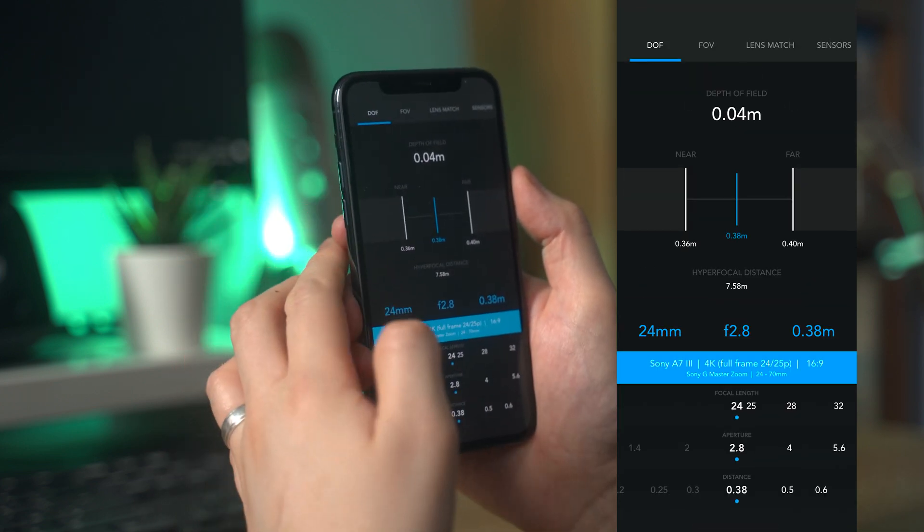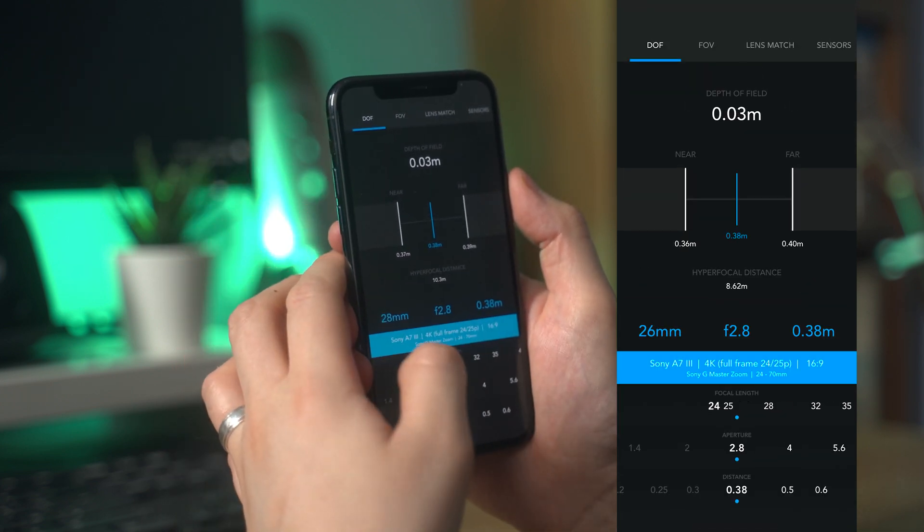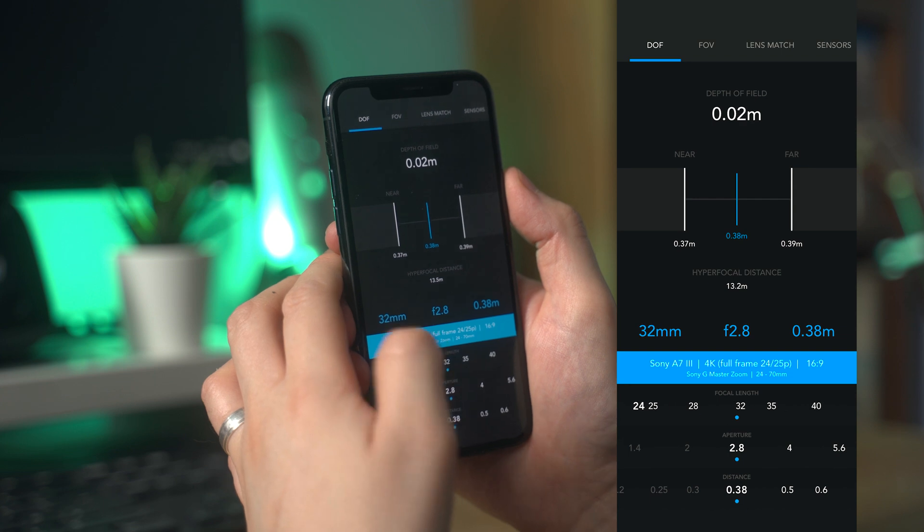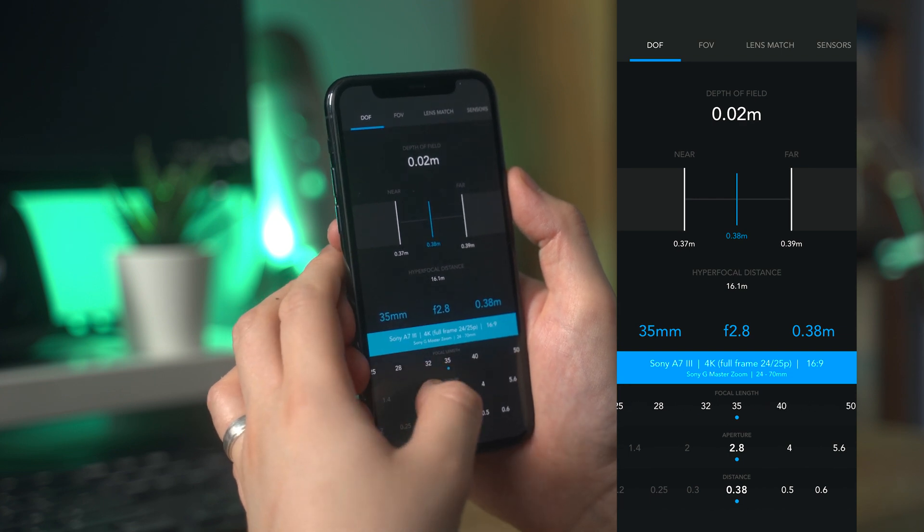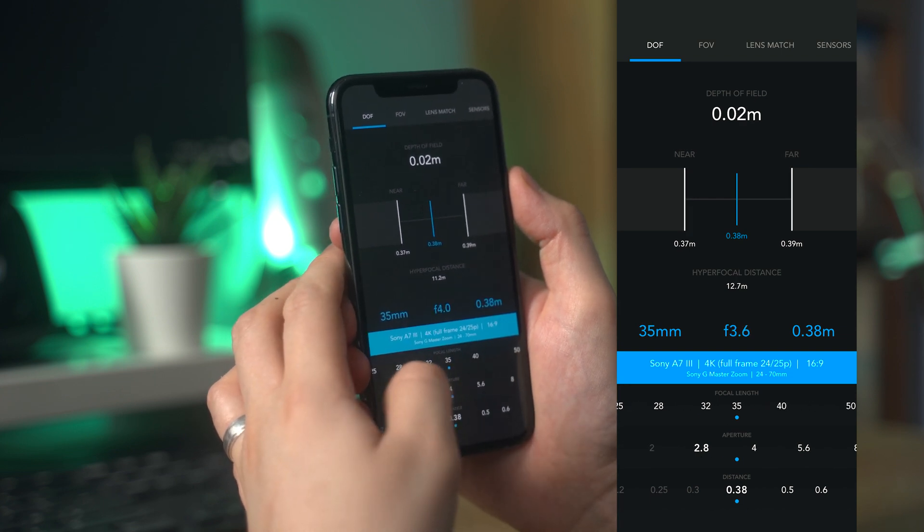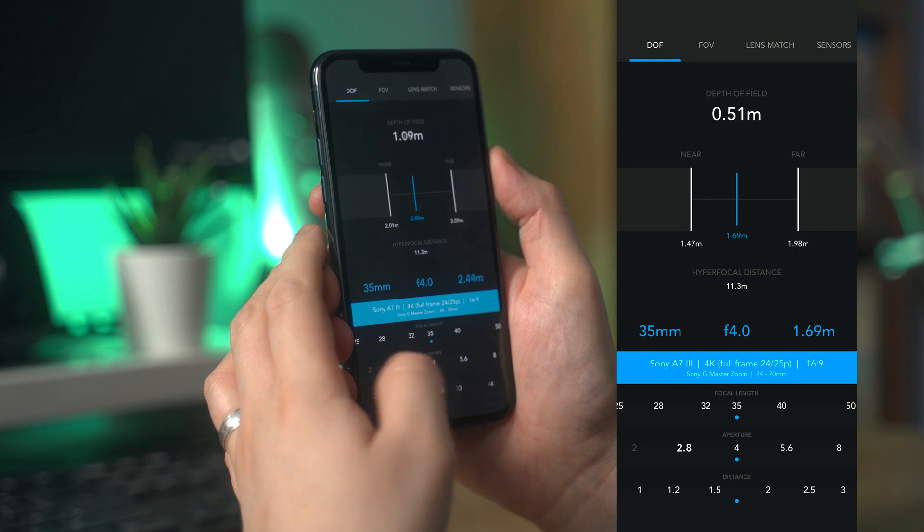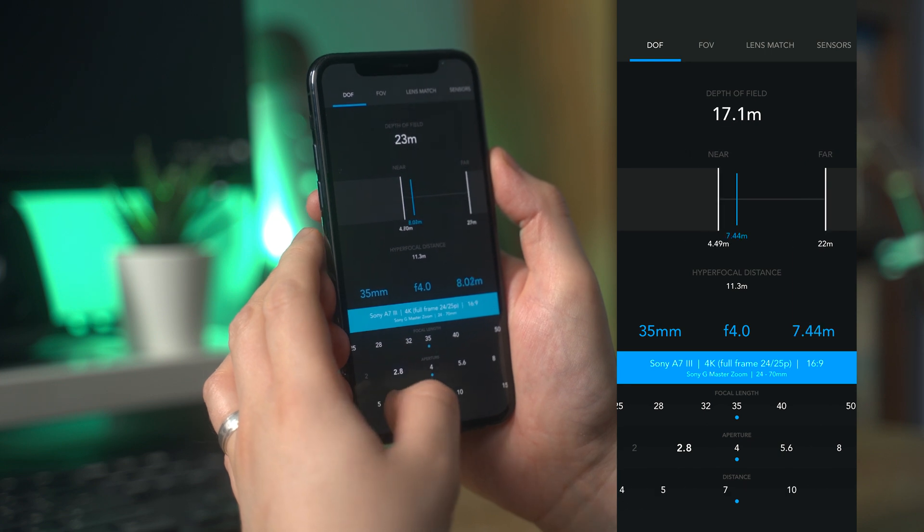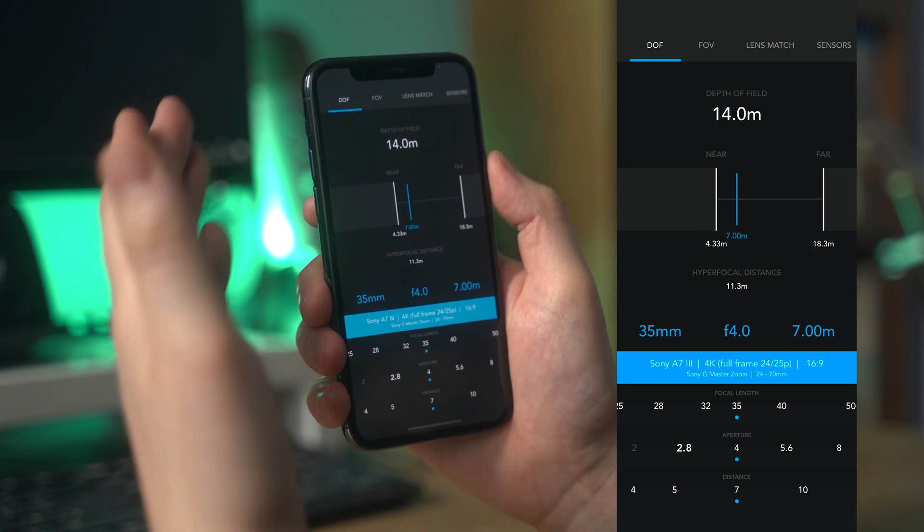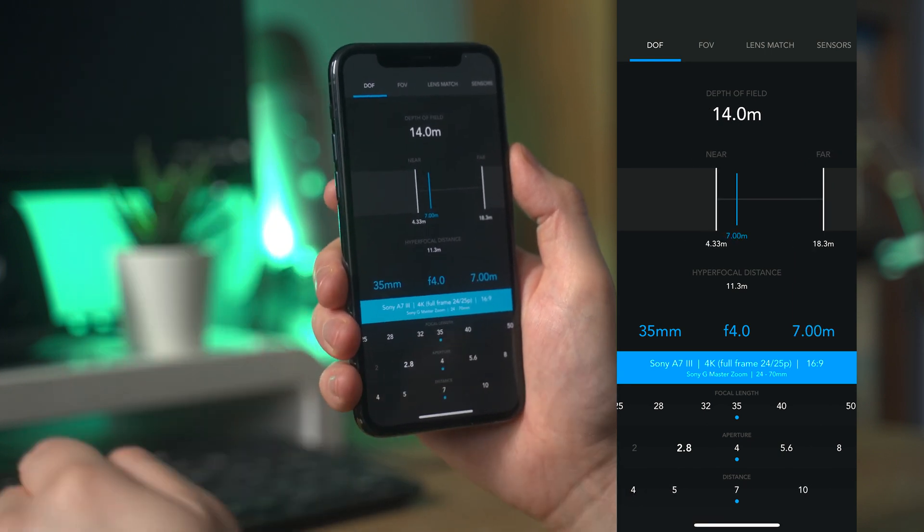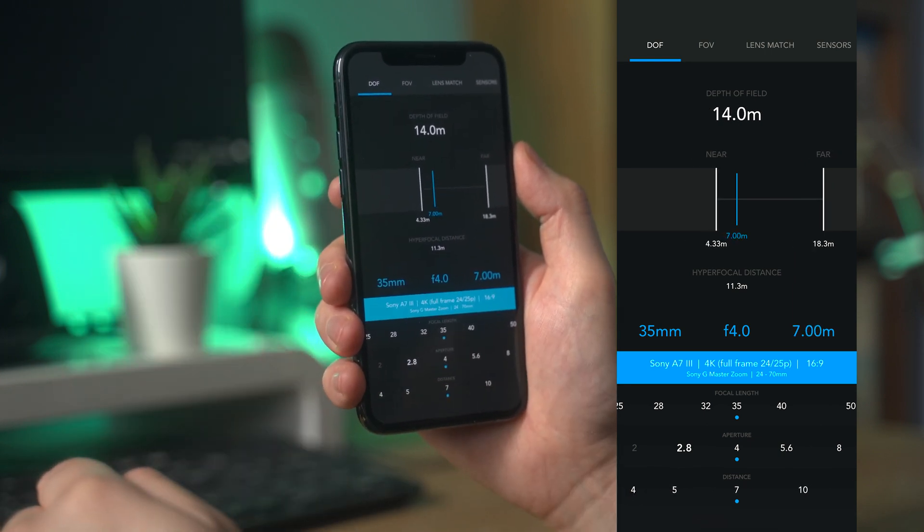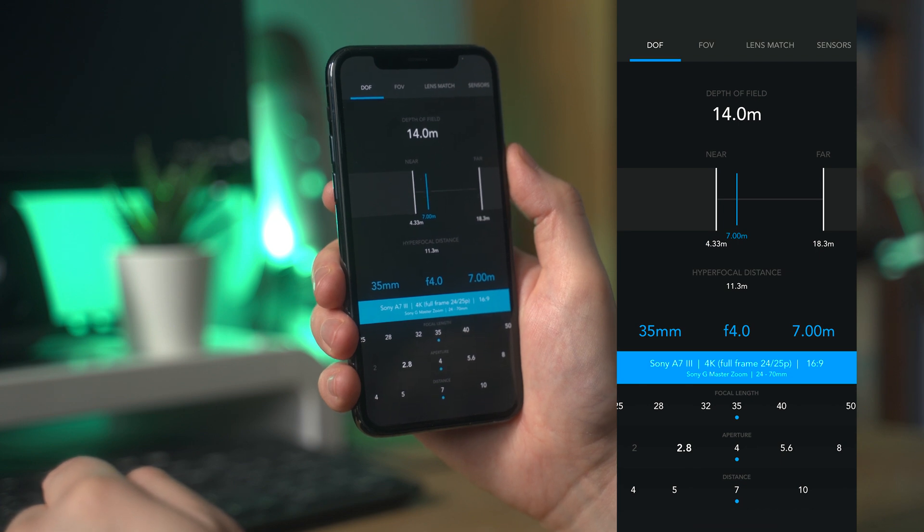You can set your focal length based on the range of lenses you've selected, your aperture, and the distance from your subject. The depth of field and hyperfocal distance calculator will then adjust to your specifications and give you a clear visual representation.